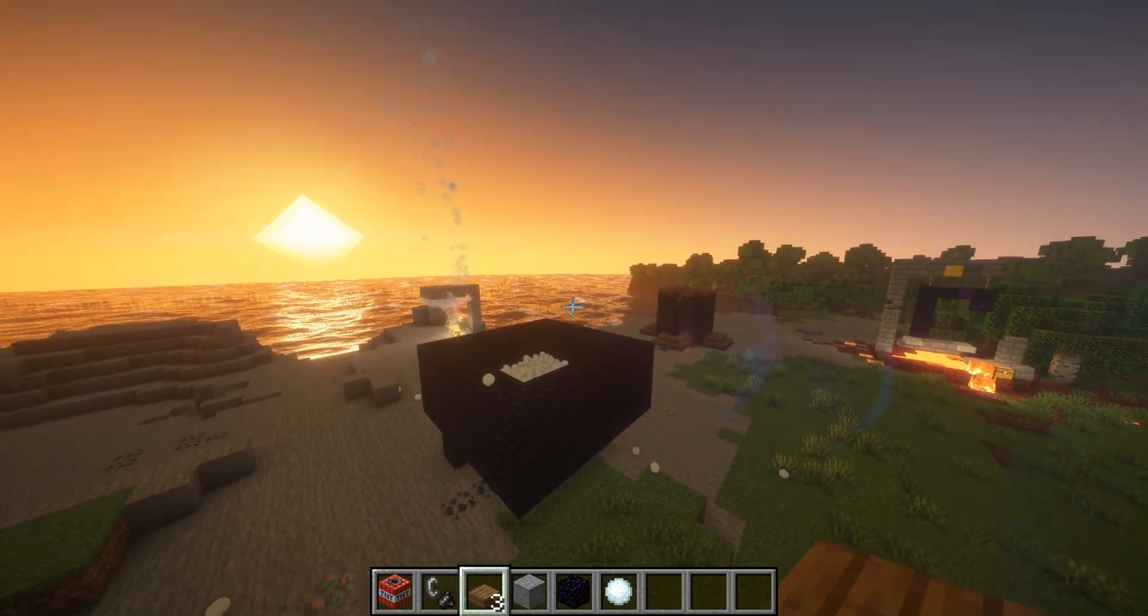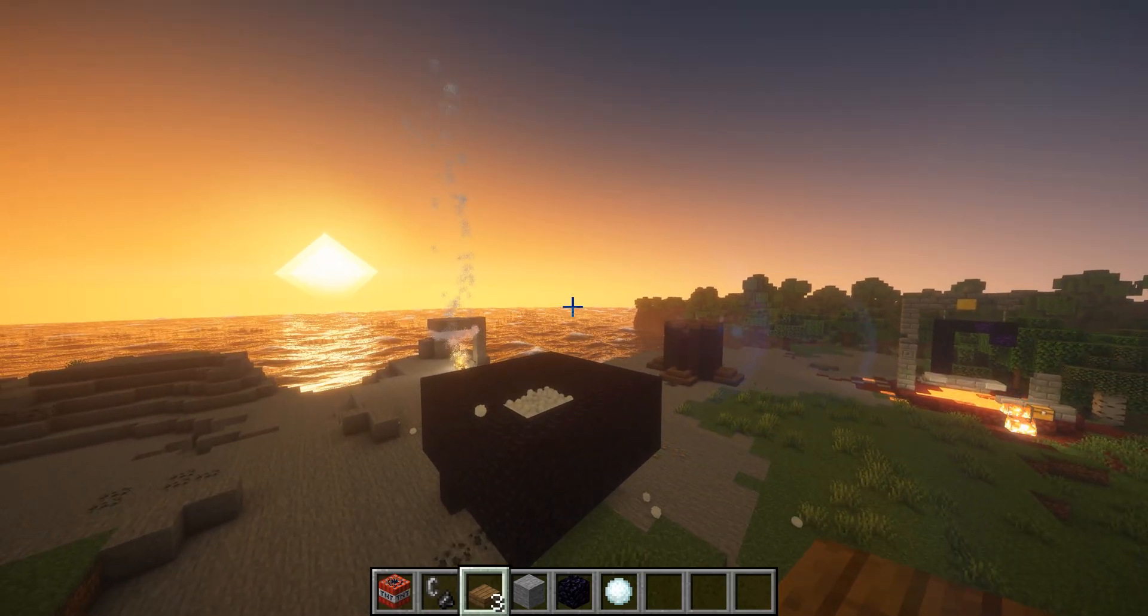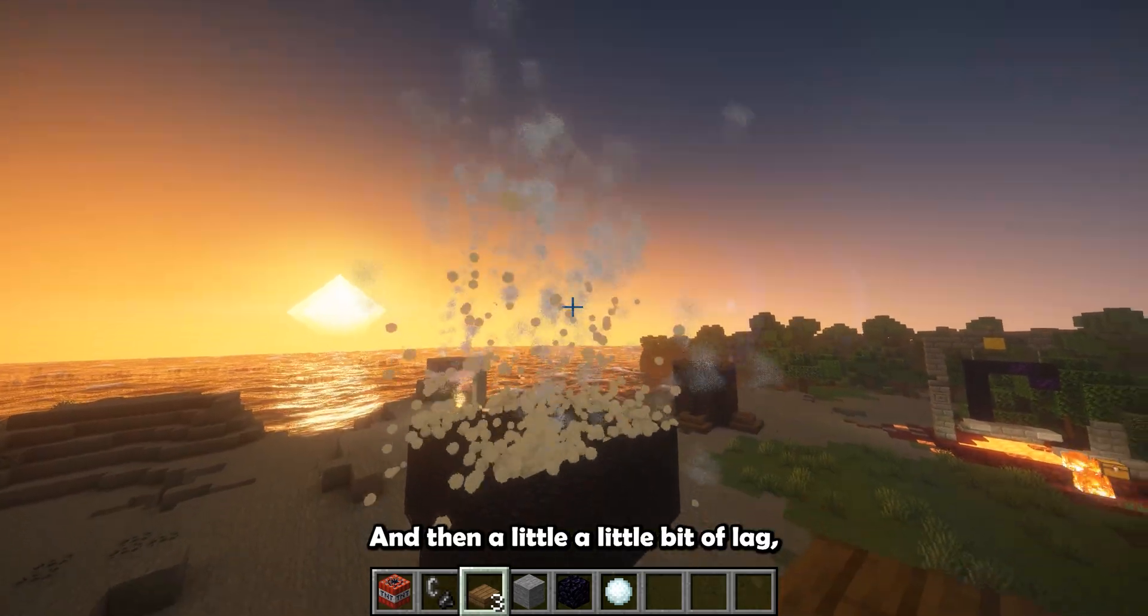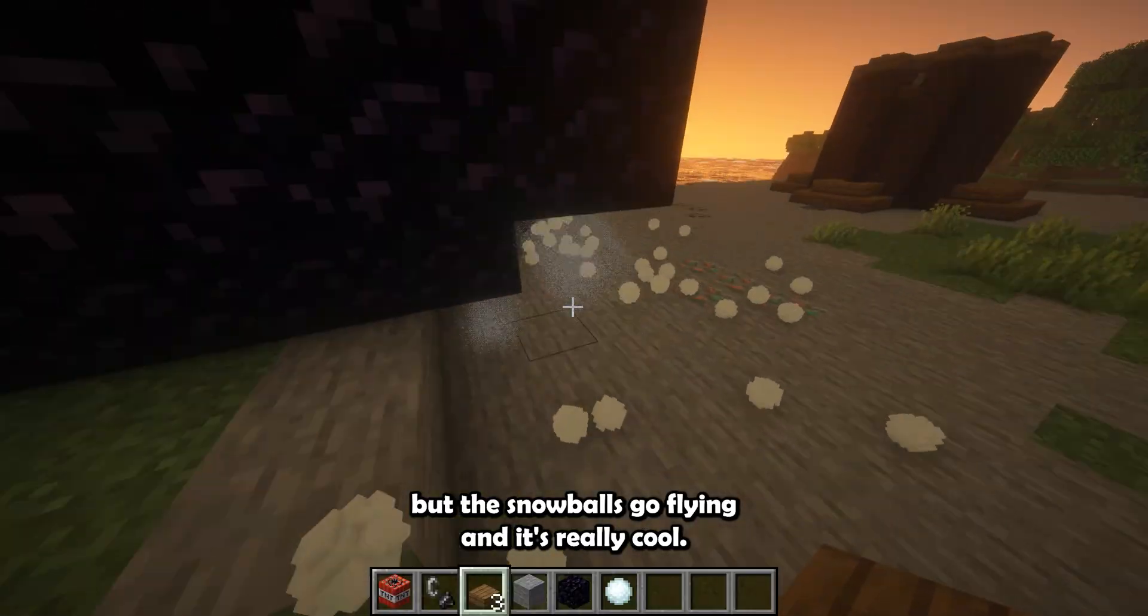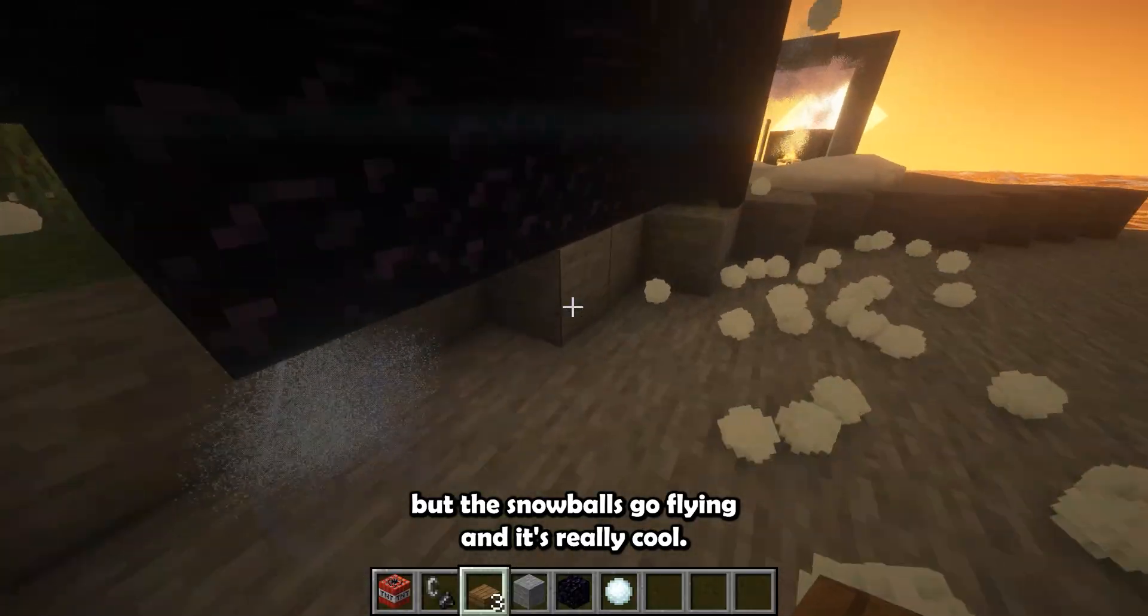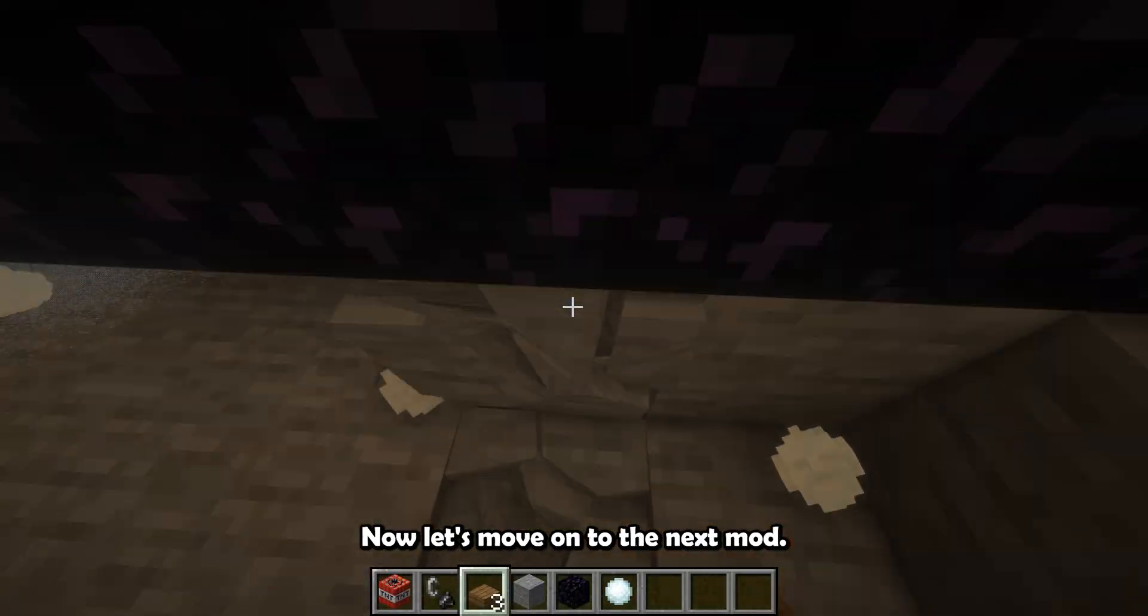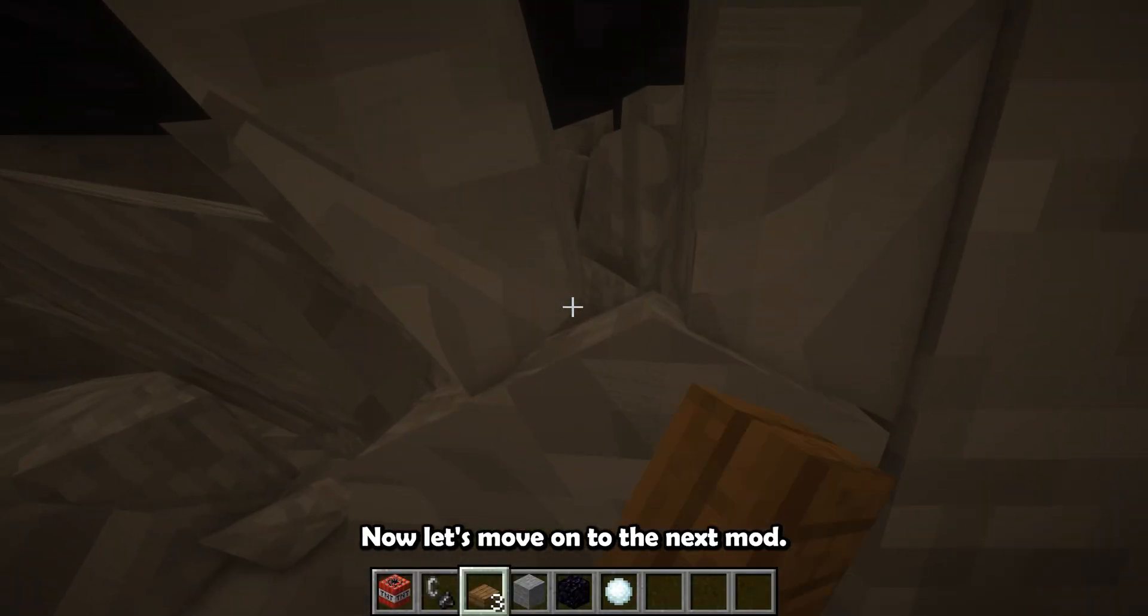And then I can blow them up with TNT to make them go flying, as you can also see here. Kaboom. There we go. A little bit of lag, but the snowballs go flying, and it's really cool.